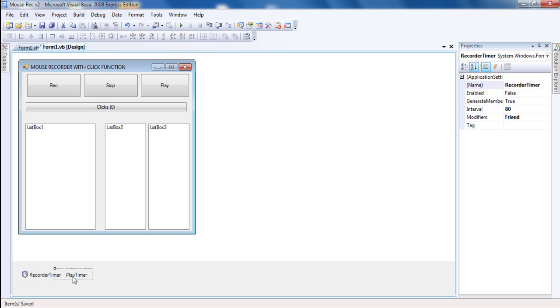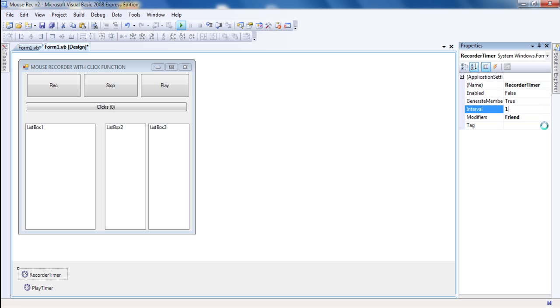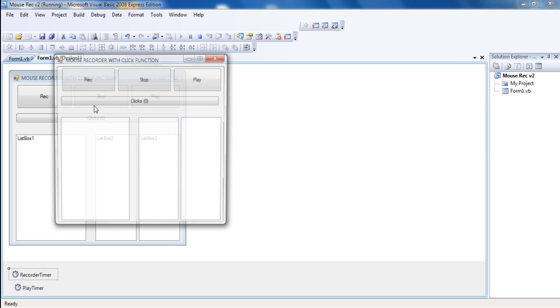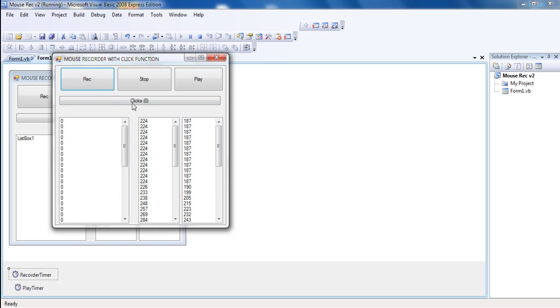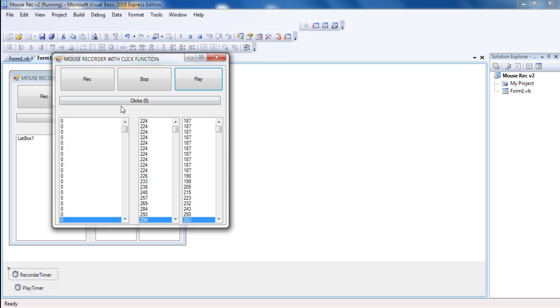You just have to find the right value to make it record all the clicks, not more. If you set it to one, it will record like hundreds of clicks. One, two, three, four, five, stop, play.